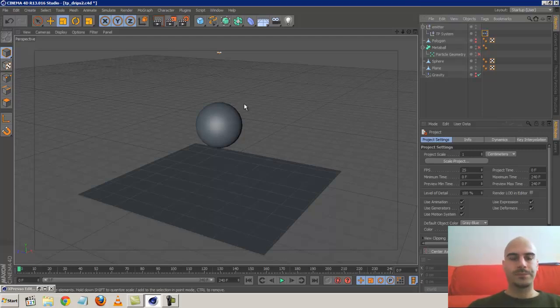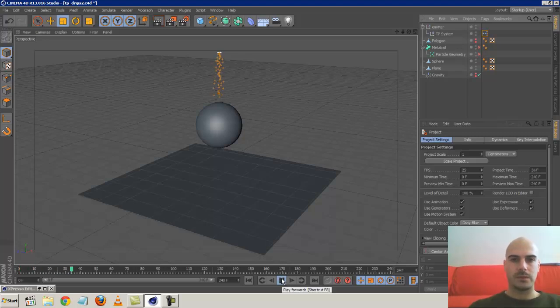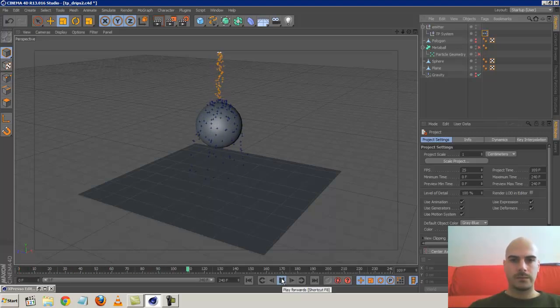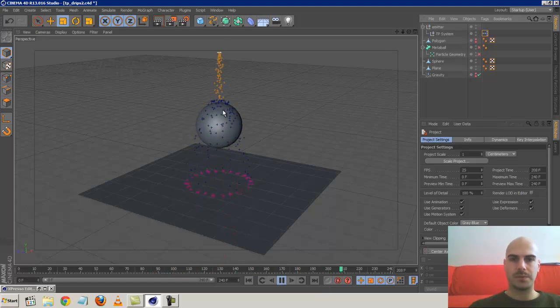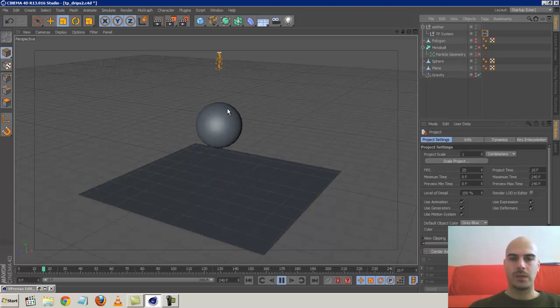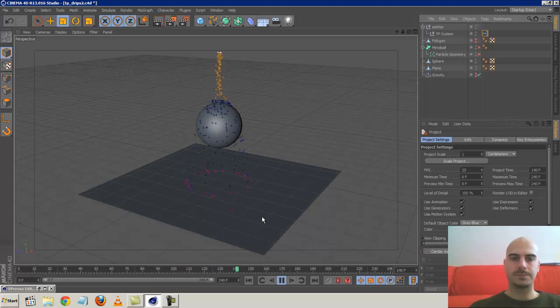What's up YouTube! Today I want to create a simple thinking particle system like this one here. Basically, it's a very simple system. We emit particles, collides with a sphere, travels along the surface for a little bit, and they kind of drop off and hit the ground plane.